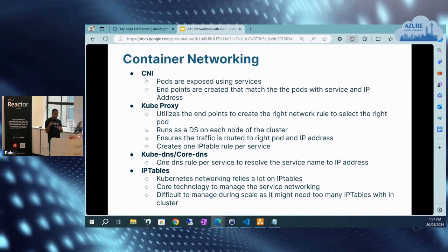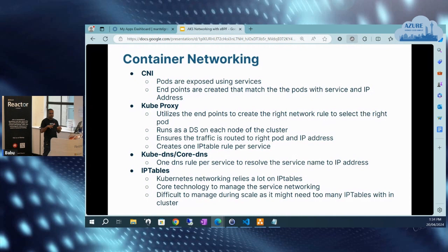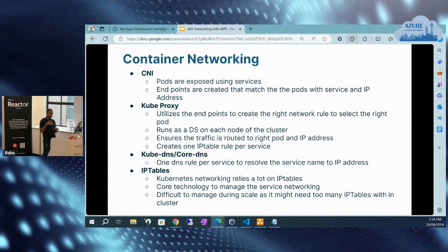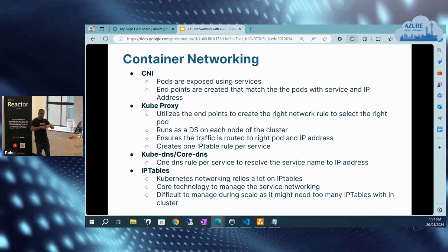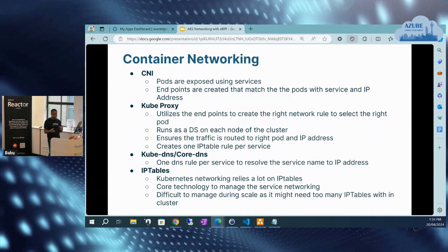With this mechanism, any part of the cluster can access any service, except if we filter the traffic by creating a network policy. Kubernetes networking relies a lot on IP tables and kube-proxy. This is good until we have a medium-sized cluster, but it becomes difficult when we have too many services and too many pods to manage — it starts creating too many IP tables for every cluster, too many IP addresses to manage. That's where it becomes very difficult to manage these IP tables along with kube-proxy.